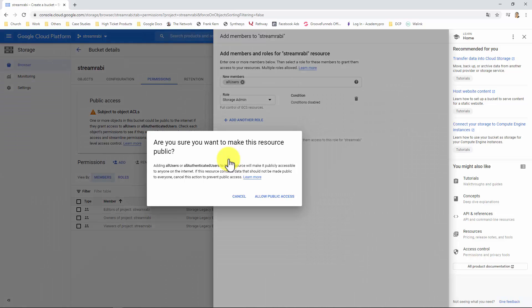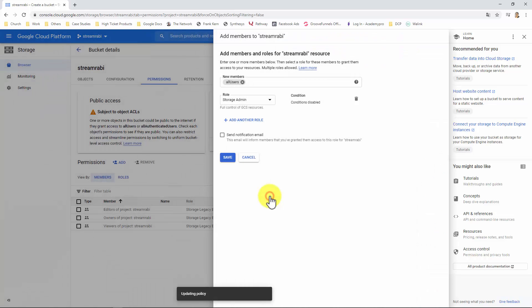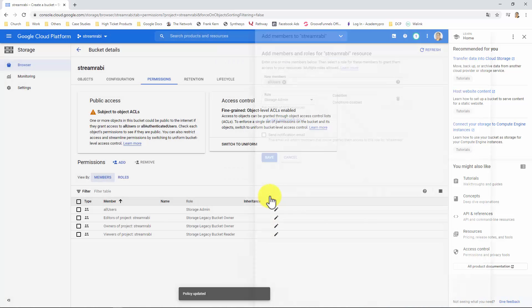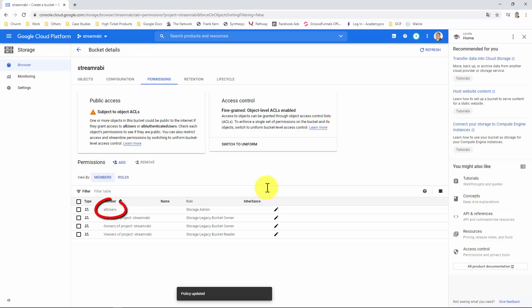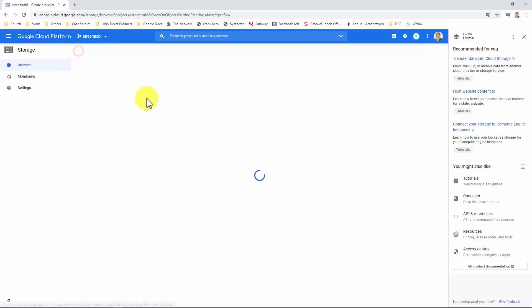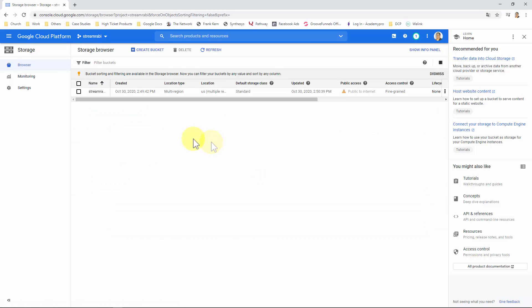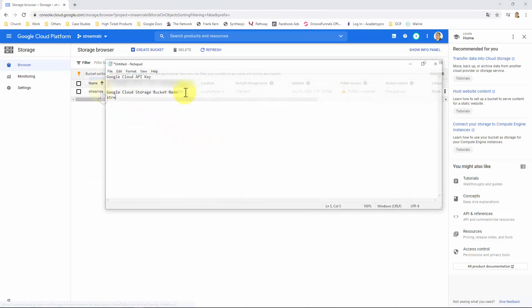Finally, click on Allow Public Access. And there, you will see the All Users member listed. Go back to the list of your buckets created. And this will be the name of your bucket. So, write down that name together with your API key.